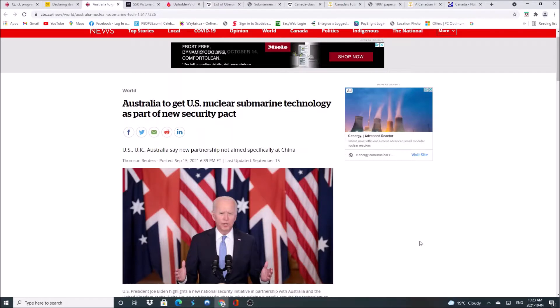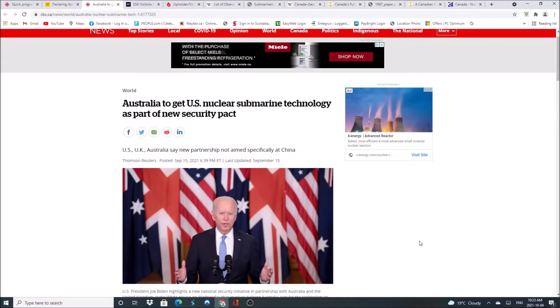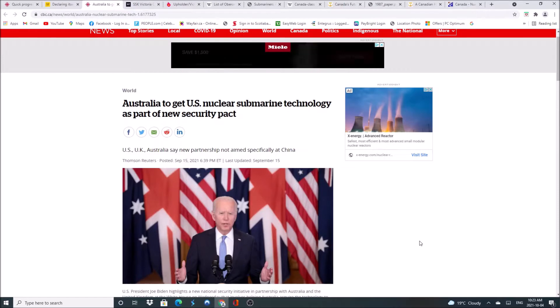Last month Australia ditched a French proposal to buy nuclear submarines and instead went with new U.S. led nuclear submarine technology as part of a new security pact between Australia, the United Kingdom, and the United States. Canada of course has been left out.